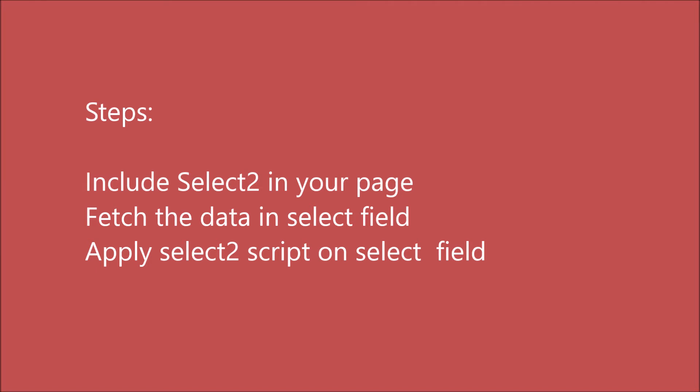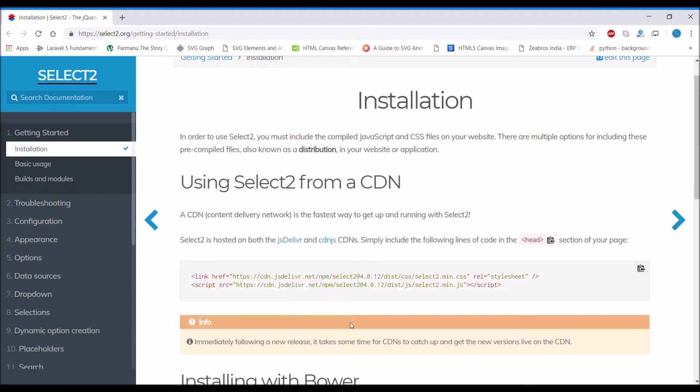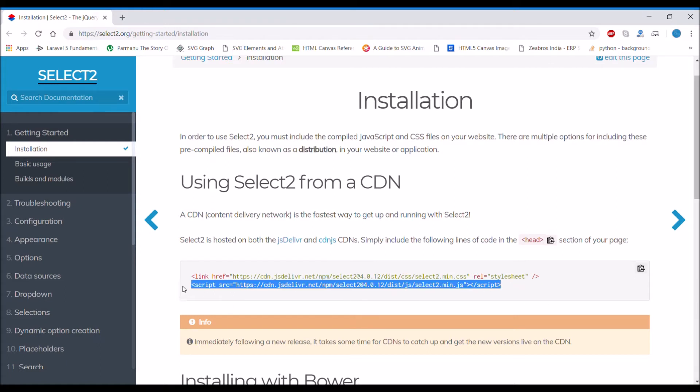The steps I'm going to take: first, I'm going to include Select2 in my page, then I'm going to fetch the data in my select field. After that in my script, I'm applying Select2 to my select. Let's start with the documentation.